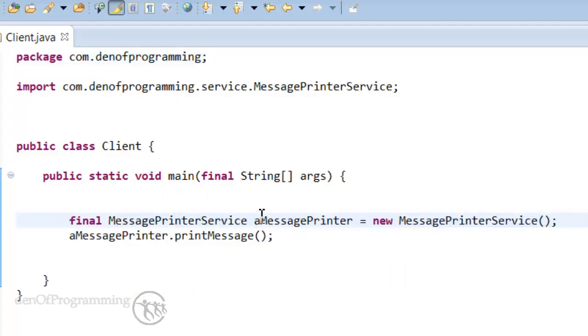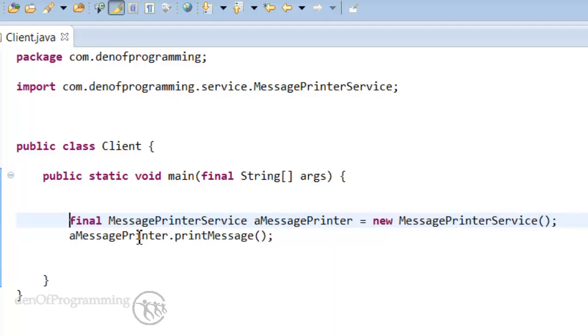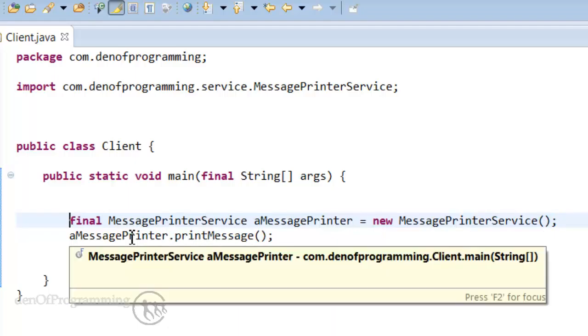Within here with our main method we create a new instance of the message printer service. And then we call the print message method on the service.